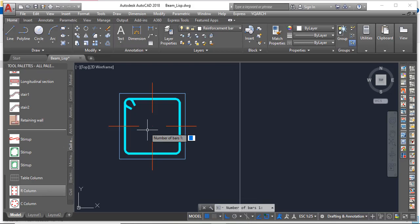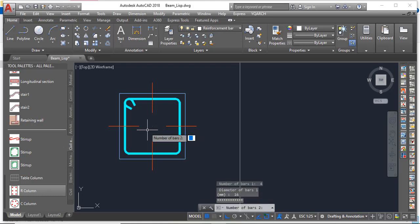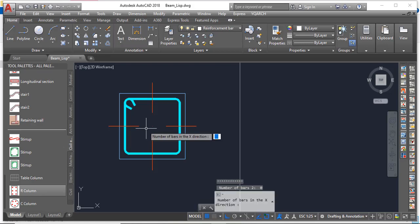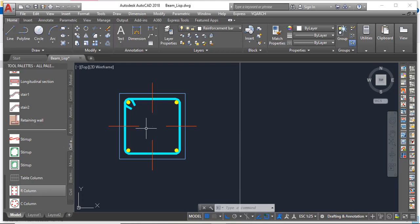Now you are left with the rebar. It's asking for number of bars — Bar One simply means the longitudinal main bars. In this case I have four bars, so insert four. The diameter is 16mm. Click OK. Now it's asking for Bar Two — that's any rebar at intermediate points. I don't need any, so enter zero. Then it asks for number of bars in the X direction: I have two at the top and two at the bottom, so enter two.